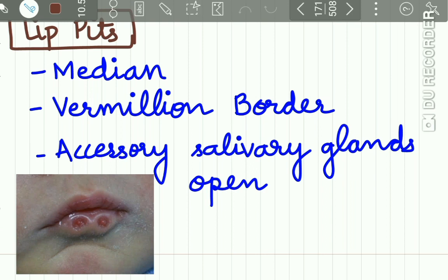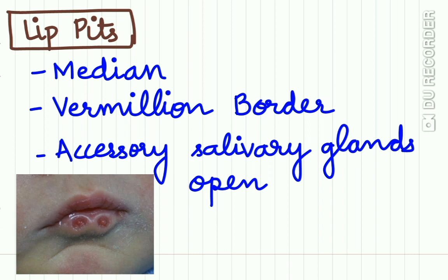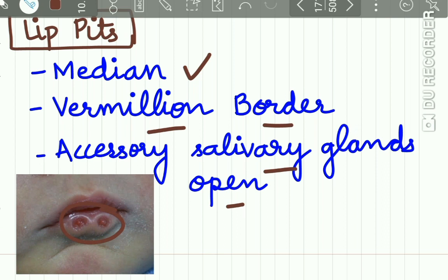The lip pits are mostly median and they are present at the vermilion border of the lip. Accessory salivary glands open into these lip pits.